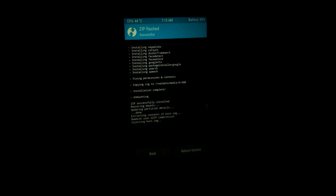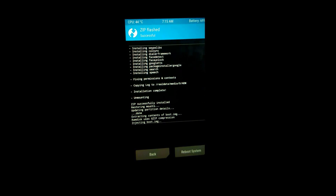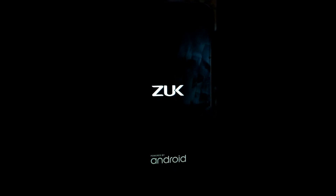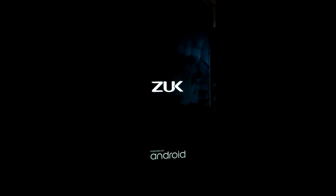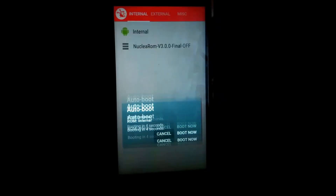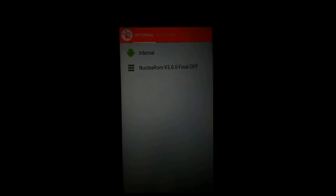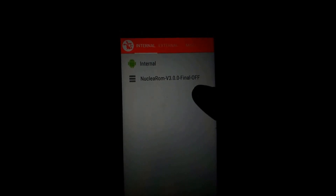As you can see the GApps package was successfully installed and you have to reboot system. As you can see the MultiROM menu appears and you can see the two ROMs — one is internal and the second one is Nuclear ROM version 3 Final that I installed in the secondary section. It's asking you which ROM to boot up.